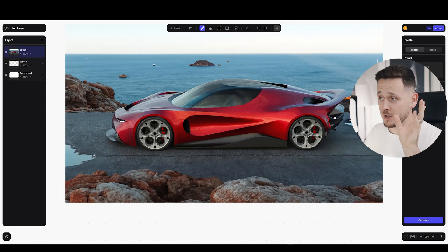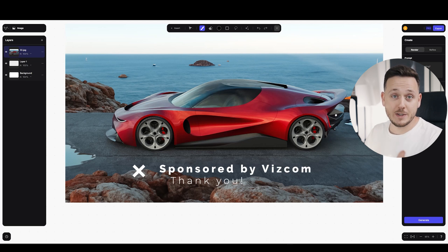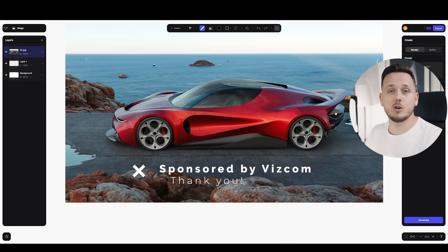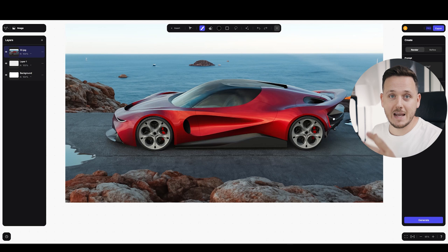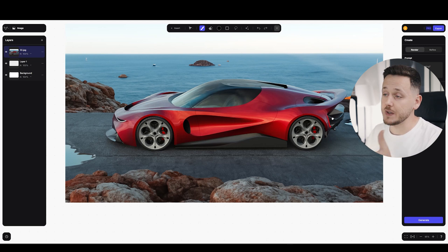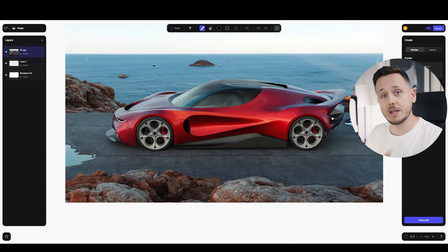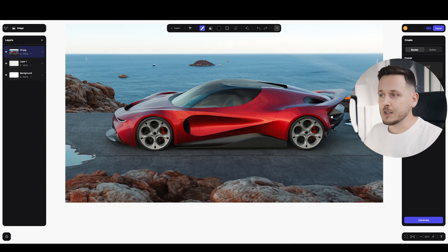I imported this render into Viscom, which is the sponsor of today's video. If you don't know Viscom, basically it is an AI platform which boosts your creativity and design process. You can import your sketches, 3D renders, 3D screenshots, or you can directly sketch in it to develop your designs further and achieve very nice images at the end.